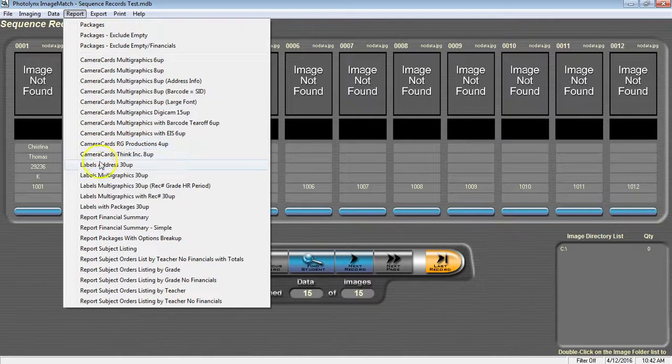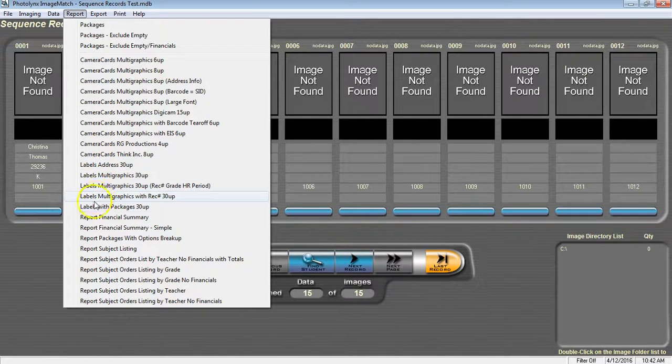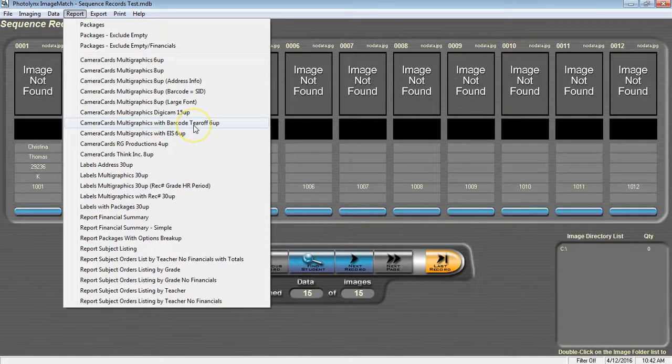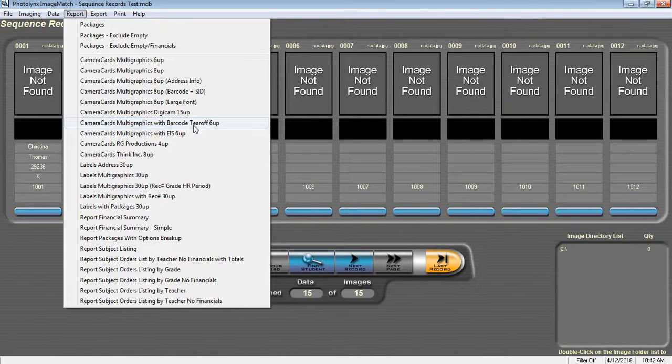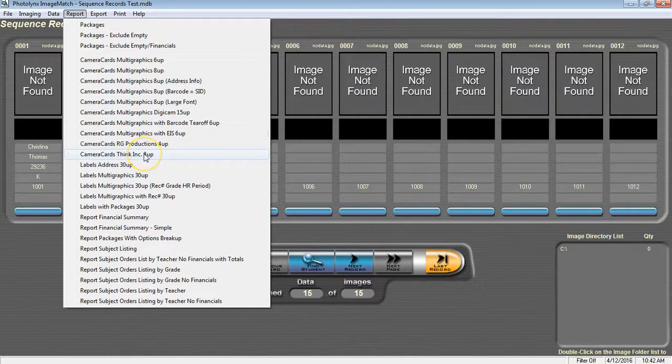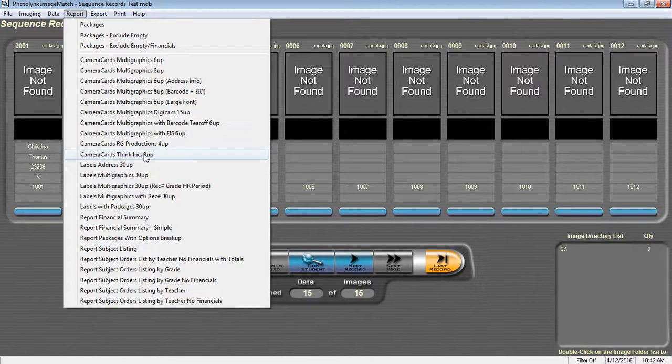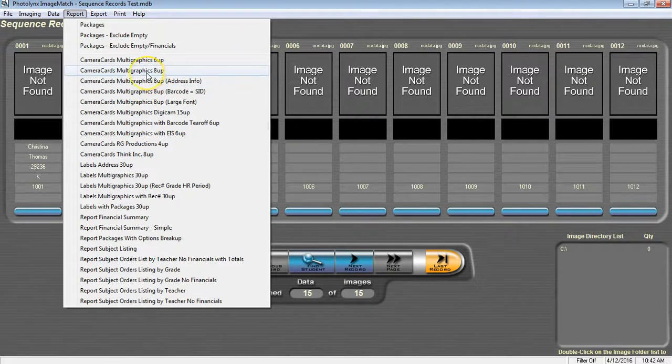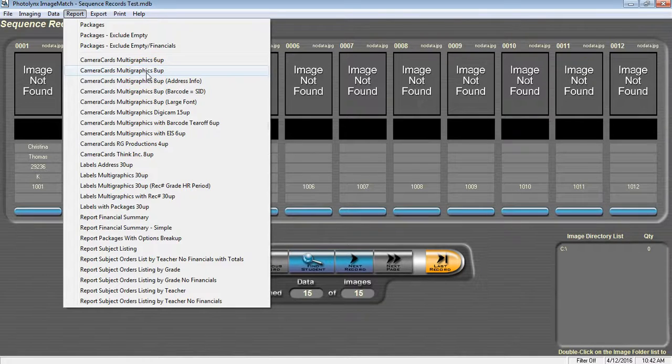As you can see, there are several here so it all comes down to if you have any pre-cut camera cards from a specific manufacturer or whatever fits your needs. I'm going to do the camera cards as multi graphics aid up.